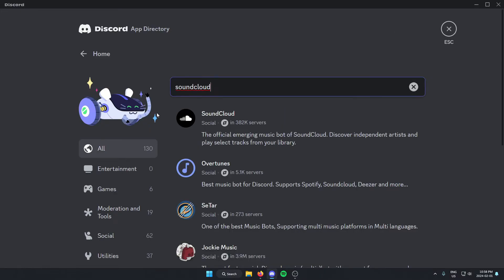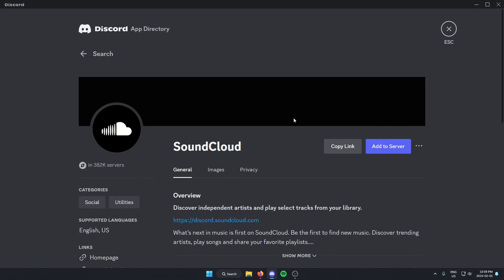And as you can see, the first one that comes up is the SoundCloud bot. We're just going to select this. Then we're going to go to the right and select the add to server option.